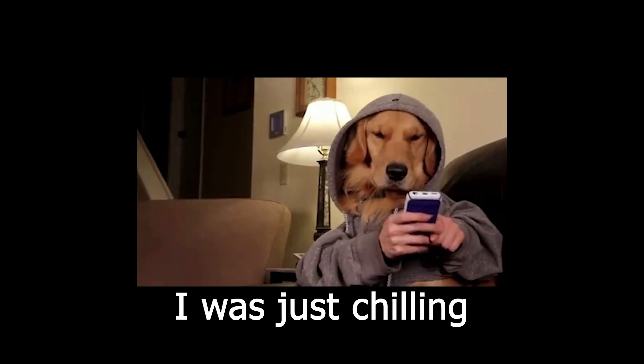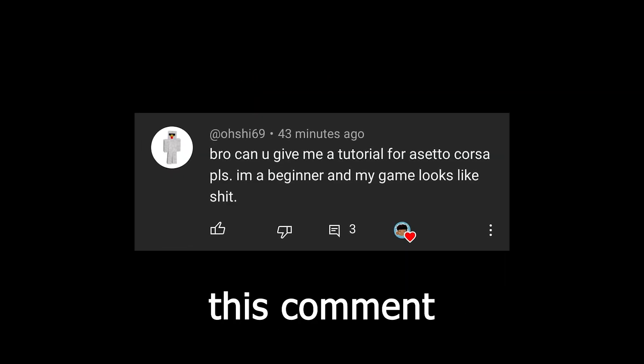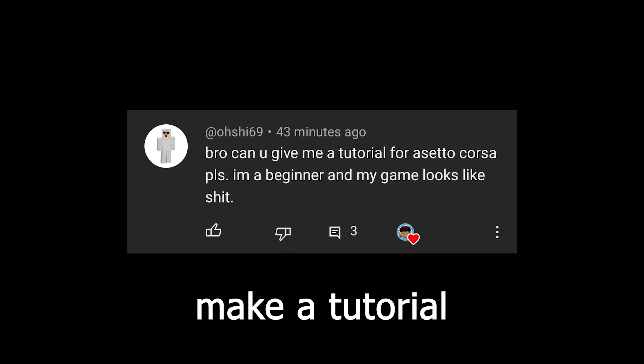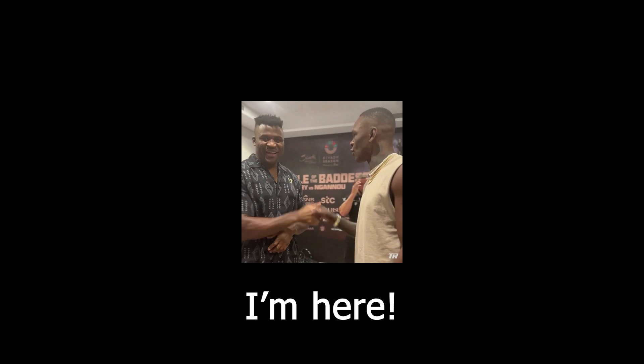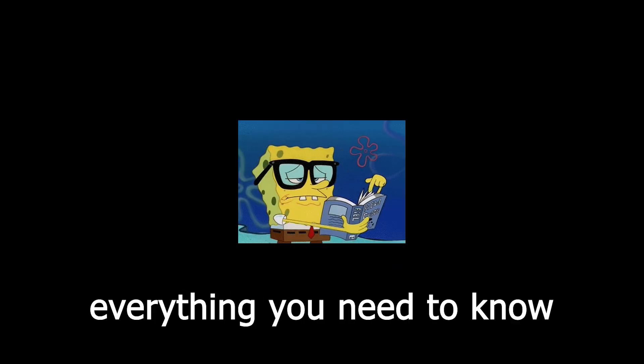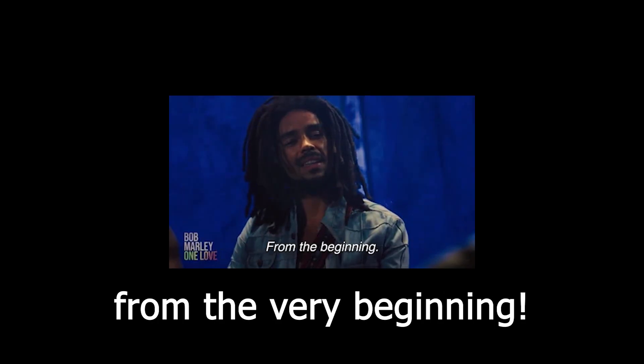The other day I was just chilling when I received this comment asking me to make a tutorial. Well don't worry bro, I'm here and I will tell you everything you need to know from the very beginning.